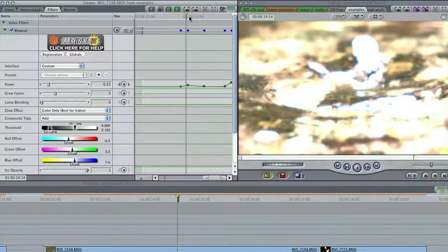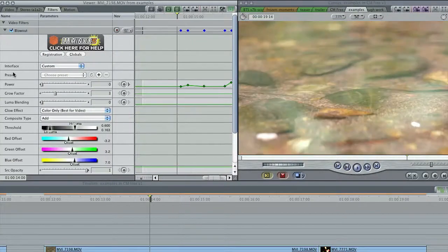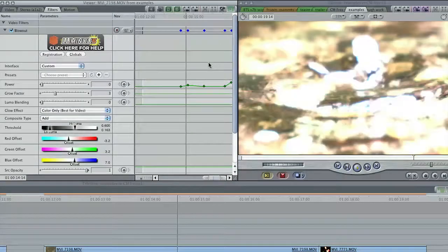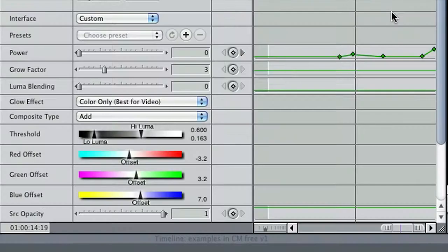The controls in Blow Out let you push a clip beyond normal bounds to help emulate a post-apocalyptic wasteland, but you can animate the power parameter up or down as needed, and there are many other parameters to change. At lighter power settings, you can give footage a bleaching effect, like that on old film stock.